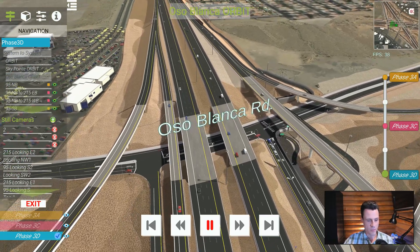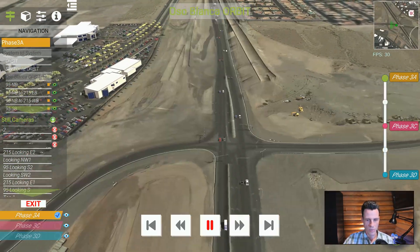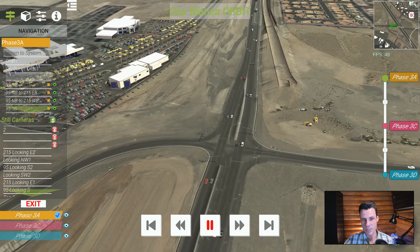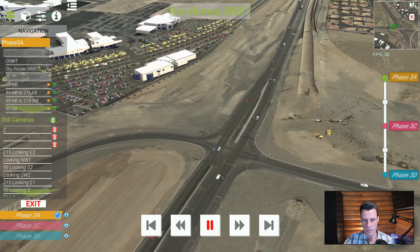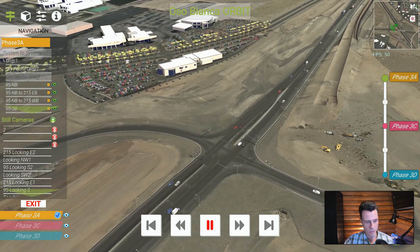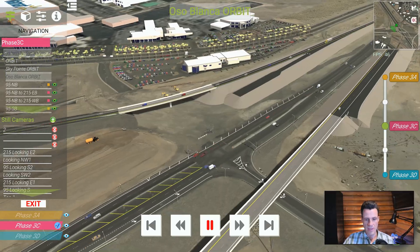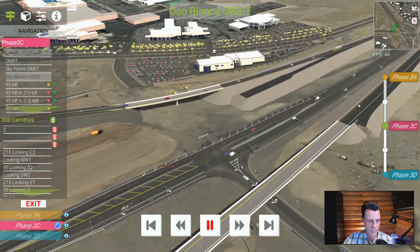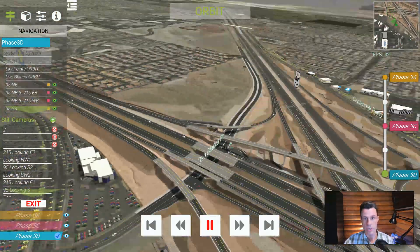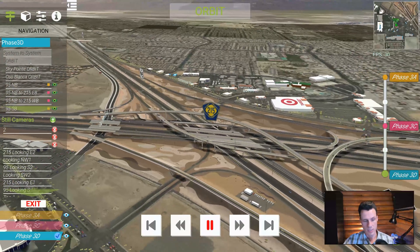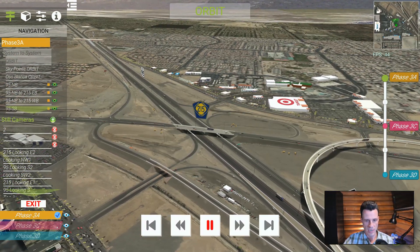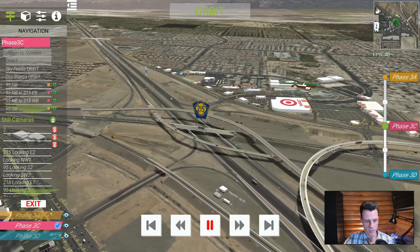The phasing was very significant on this project. We didn't really have an existing phase — we had Phase 3A, which had already been under construction, and then 3C and 3D. Going back to the orbit and showing those, this is quite the change when you walk through it.